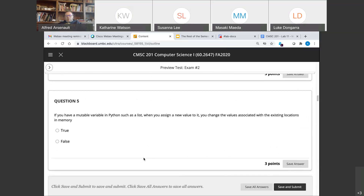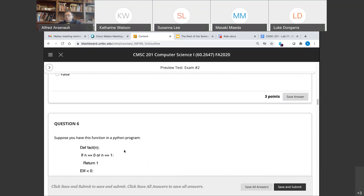Question five: a mutable variable such as a list — if you assign a new value, you change the values associated with existing locations in memory. That's true; that's what mutable means. We'll get to immutable when we get to that short answer question later on.